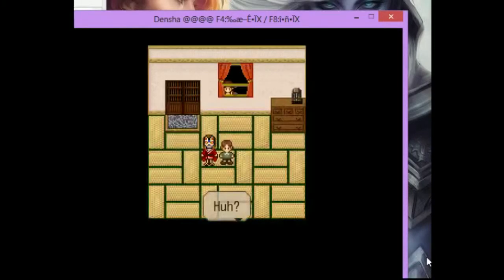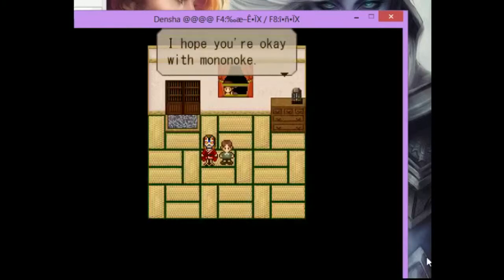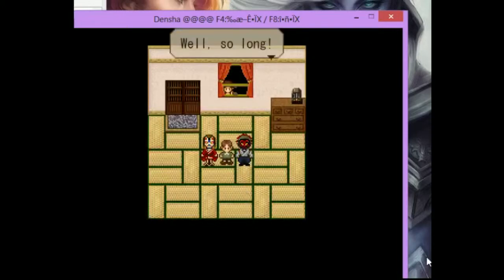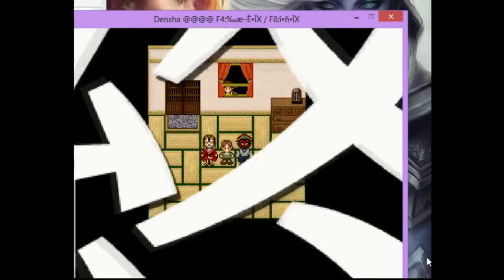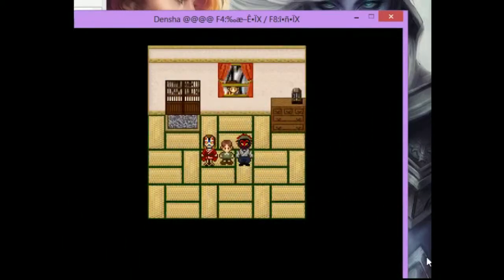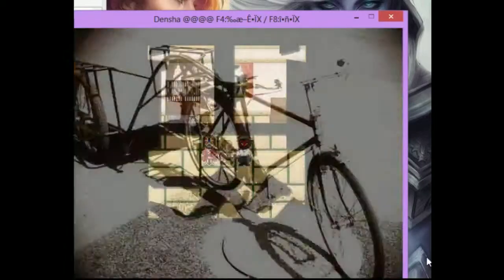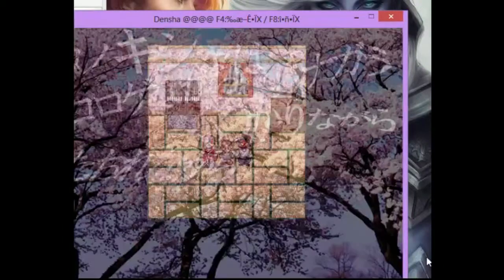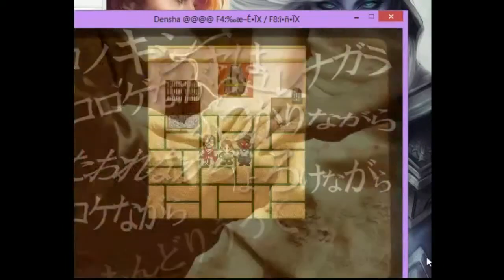Ooh. Ah! Hmm? I hope you're okay with Mononoke. Hmm? Oh, so long. Ow. Loud. What is going on here?